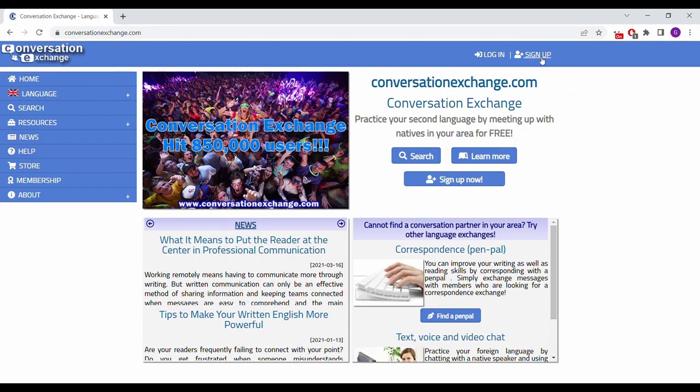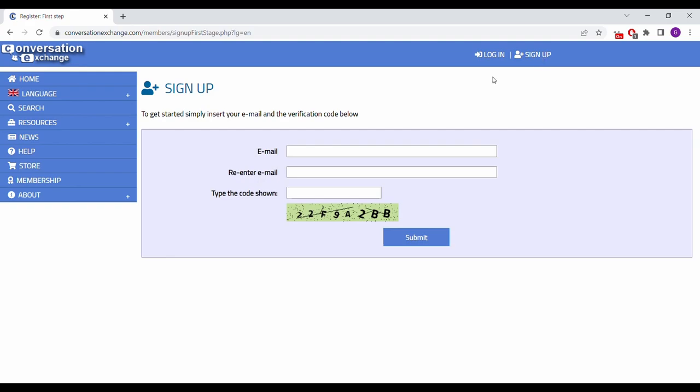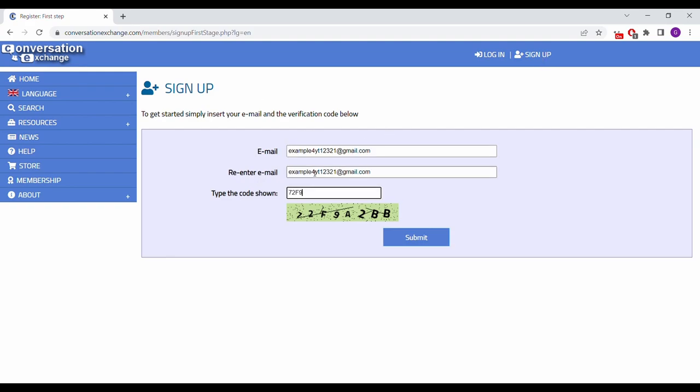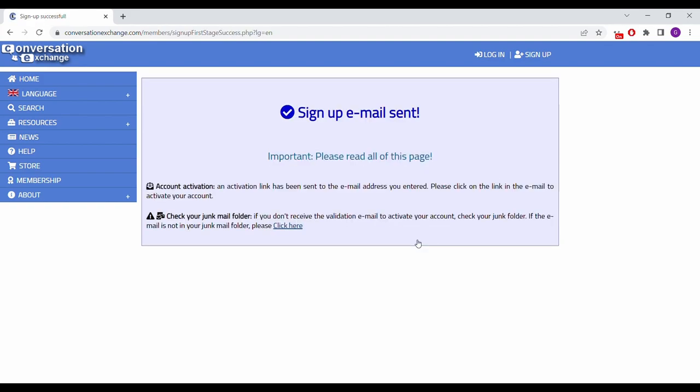First, you want to go to ConversationExchange.com, click sign up, and enter your email address. After you click submit, you'll have to confirm your email.